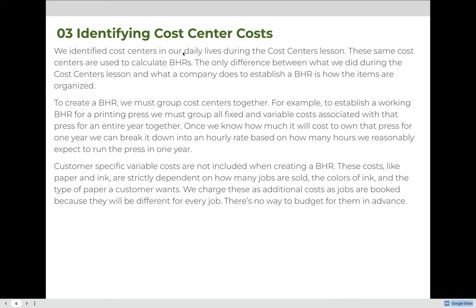So if we figure out that it costs us a million dollars a year to run a press and we're going to run it for a thousand hours in a year, we can use that to figure out how much to charge per hour. When we do this, customer-specific variables are not included — costs like paper and ink that are strictly dependent on how many jobs are sold, the colors of the ink, and the type of paper a customer wants. We charge these as additional costs as jobs are booked because they will be different for every job; there's no way to budget for them in advance.